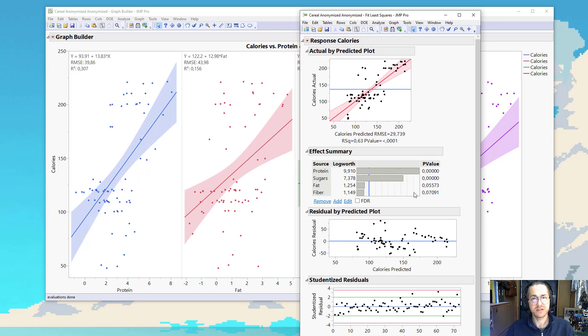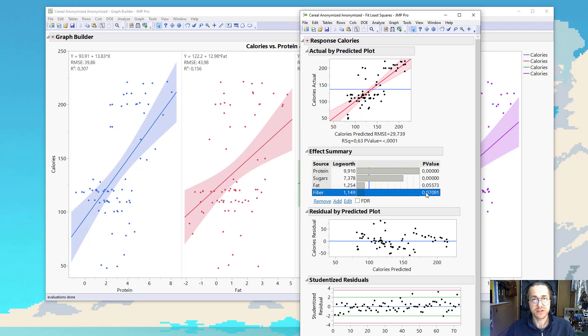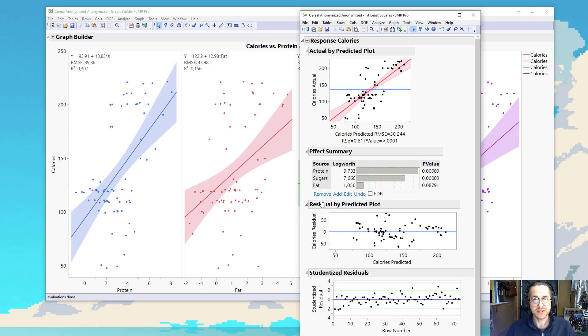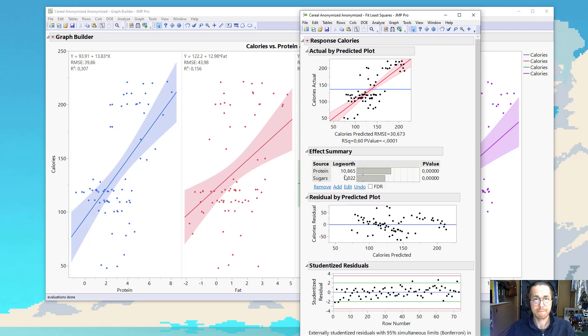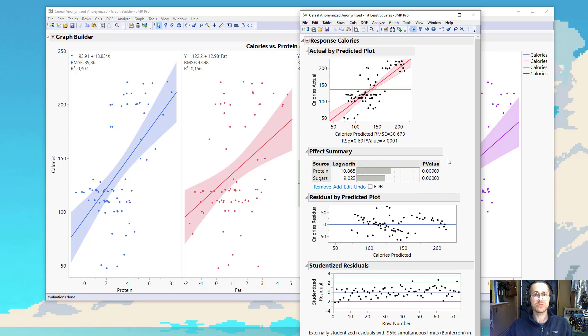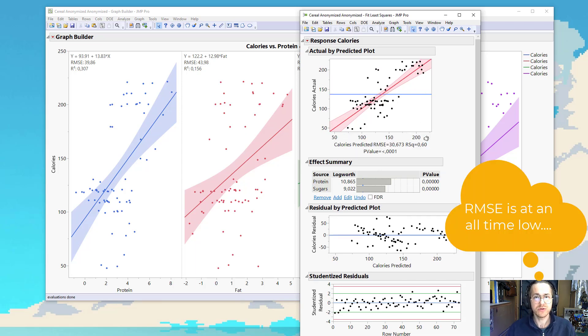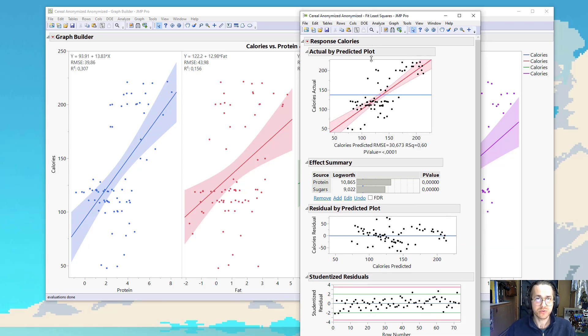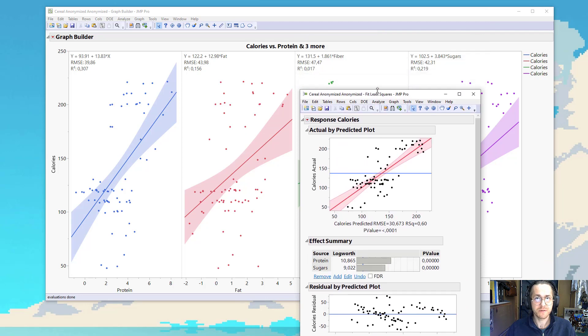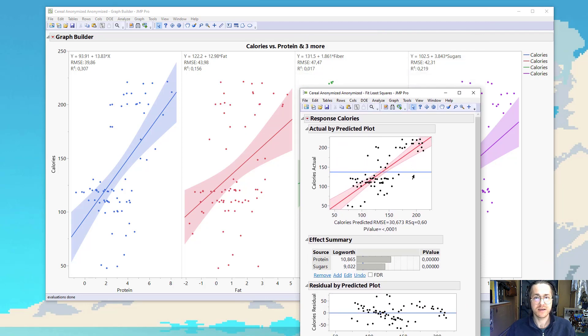I now see that I look at these p-values, and I can see that fiber is not significant. So I can go ahead and remove that. Fat is not significant. It's higher than 0.05. So I have two significant variables. And you can see that my R-square is at an all-time high.